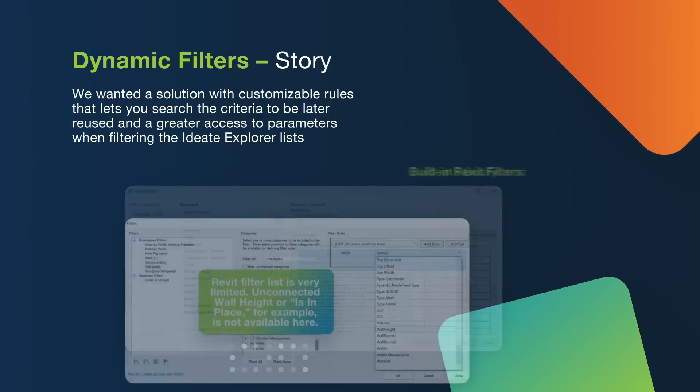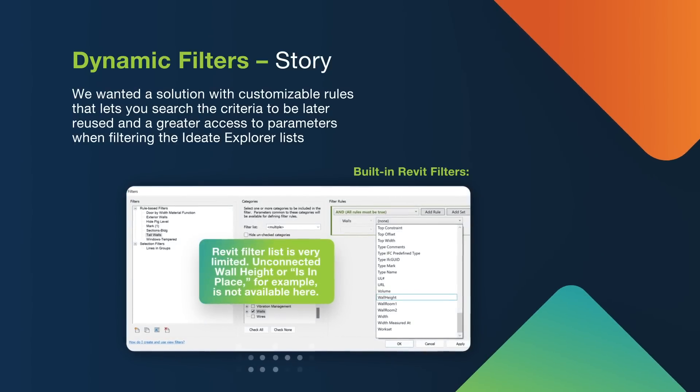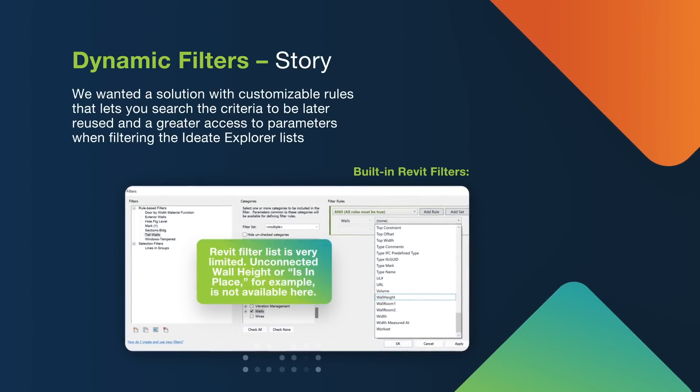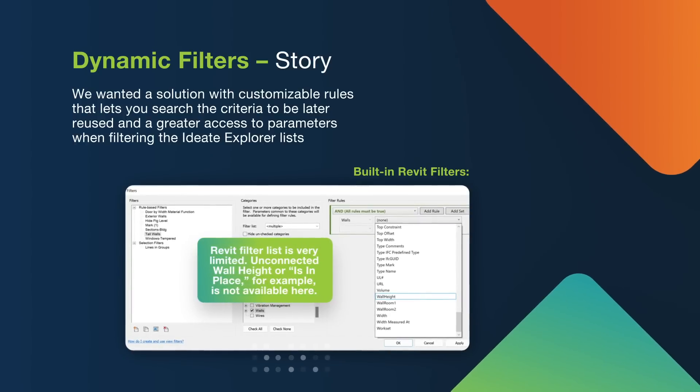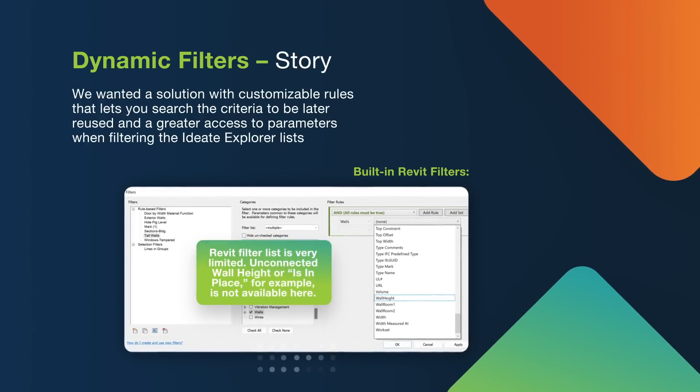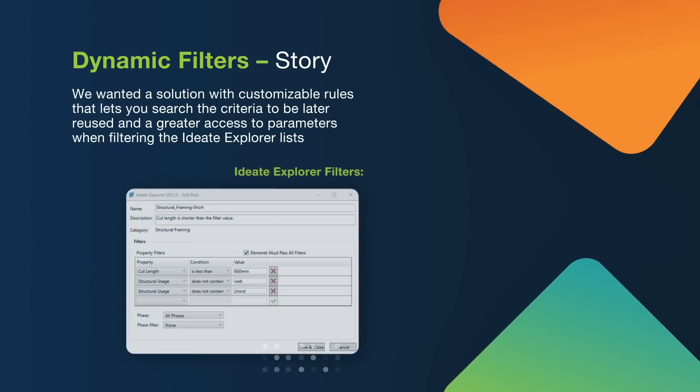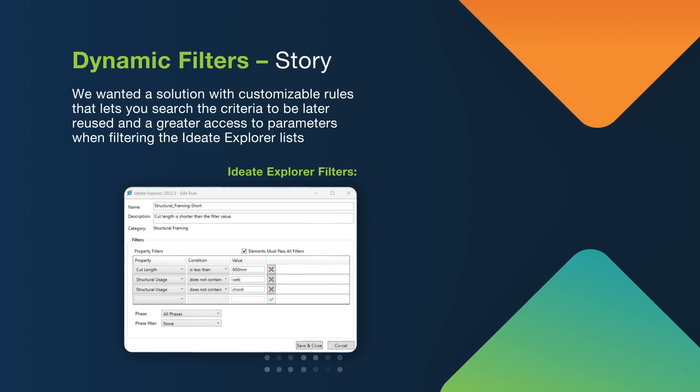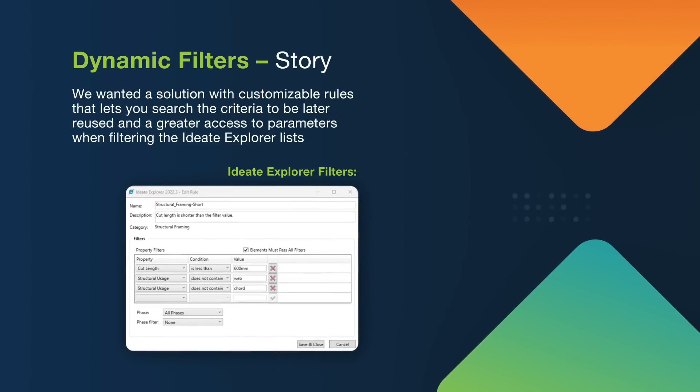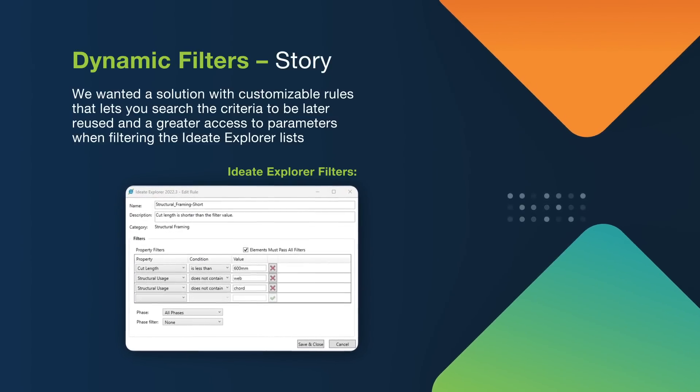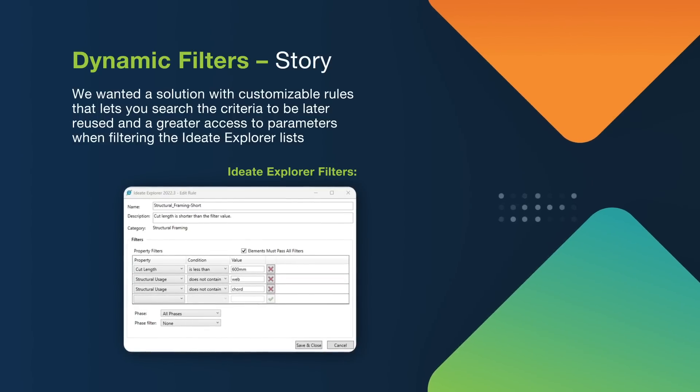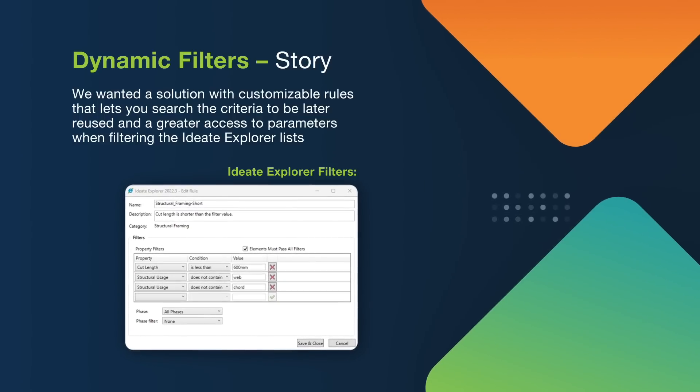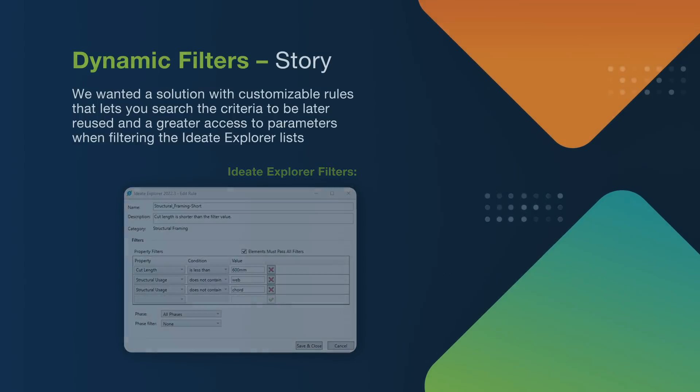We've also previously utilized the built-in Revit filters to gain the dynamic aspect of filtering the ID8 Explorer list, but quickly realized that they have too many limitations. We wanted a solution with customizable rules that lets you search the criteria to be later reused, and greater access to parameters when filtering the ID8 Explorer lists. And that's why we've introduced the dynamic filters and integrated it within ID8 Explorer.